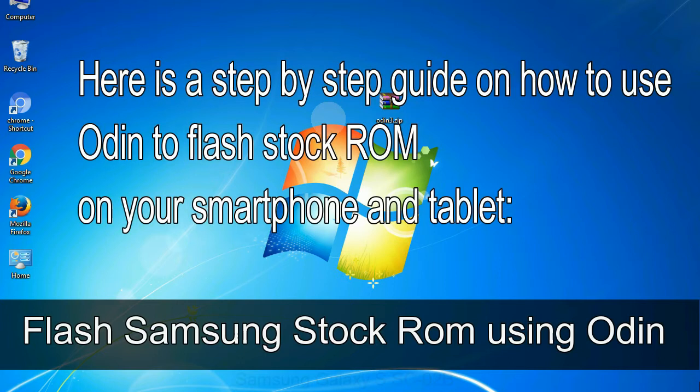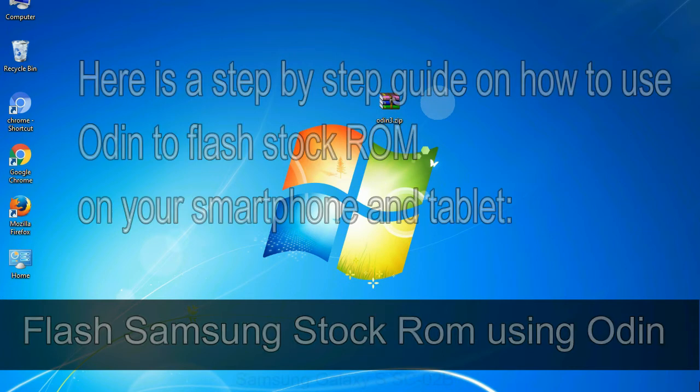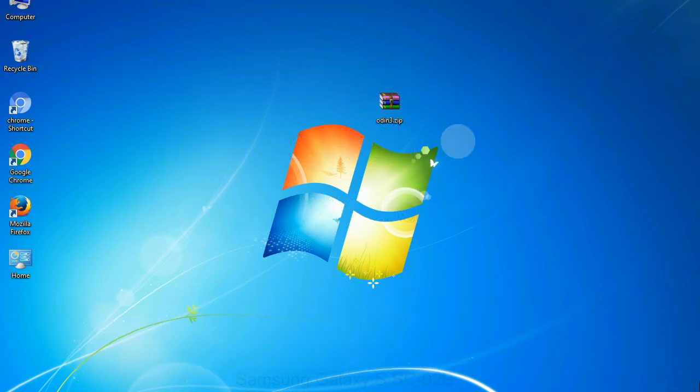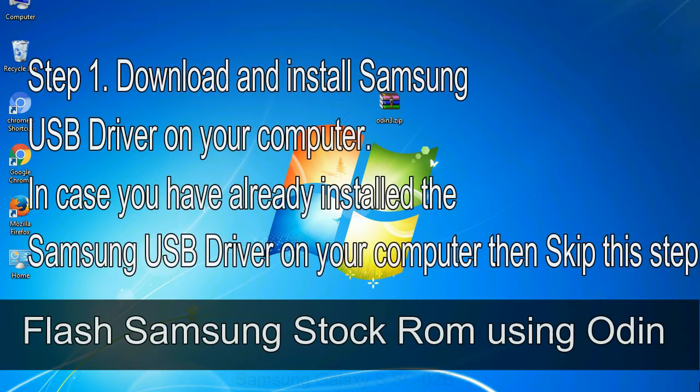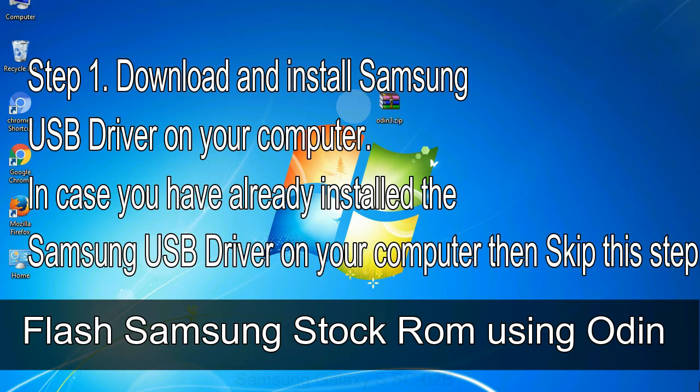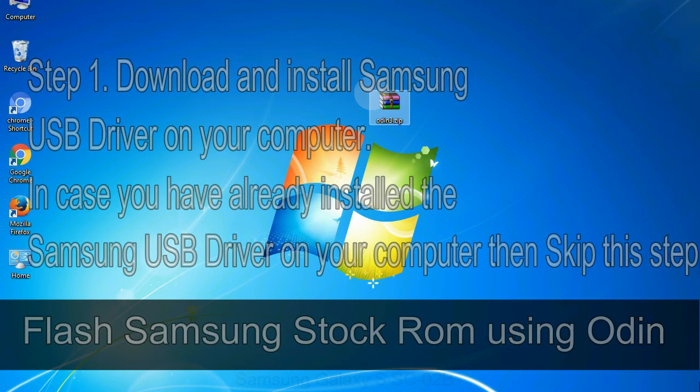Here is a step by step guide on how to use Odin to flash stock ROM on your Android smartphone and tablet. Flash Samsung stock ROM using Odin step 1: download and install Samsung USB driver on your computer. In case you have already installed the Samsung USB driver on your computer then skip this step.